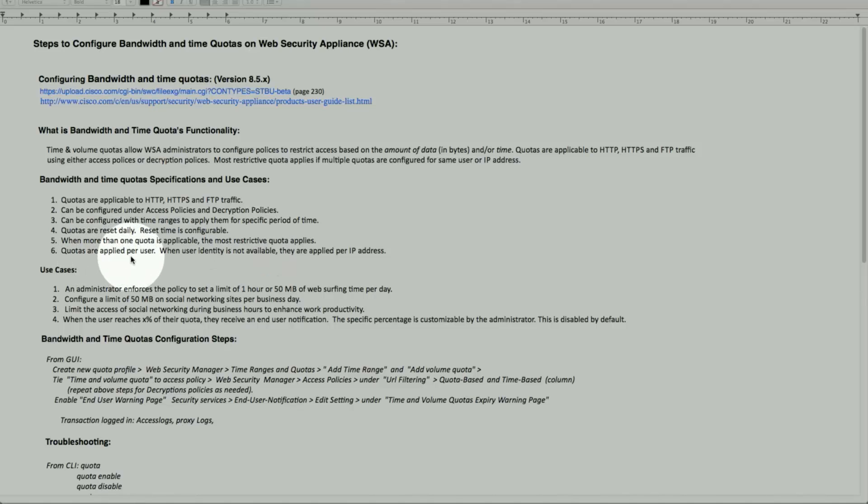These are per user base. When the user identity is not available, then it's applied per IP address, which is the client IP address.